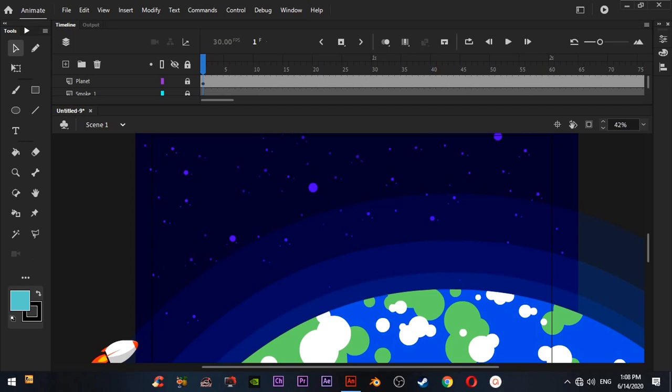Hello everyone, welcome to another tutorial video. Today I'm going to teach you how to animate camera in Adobe Animate CC. So this is our scene.